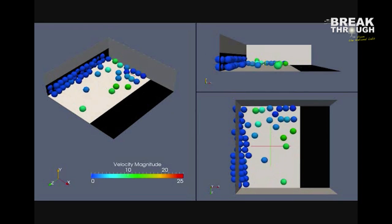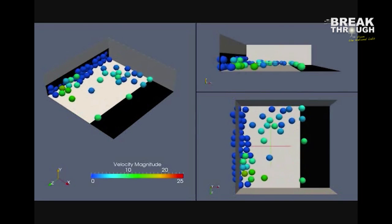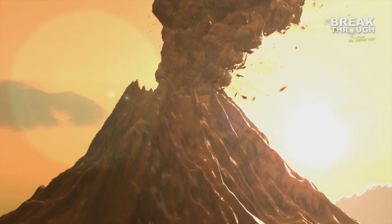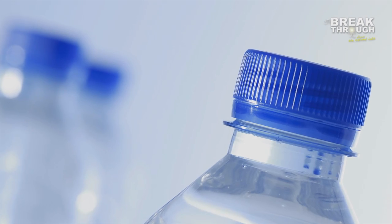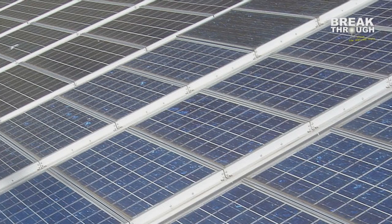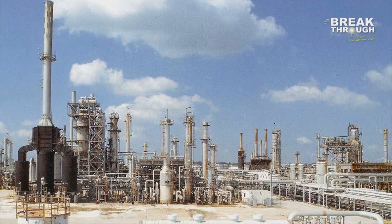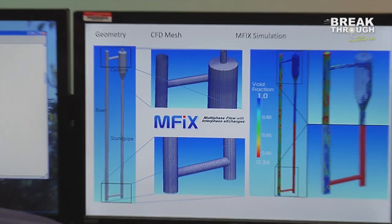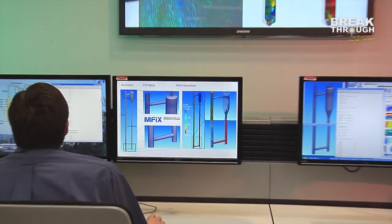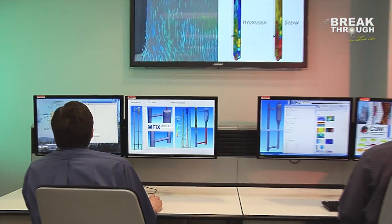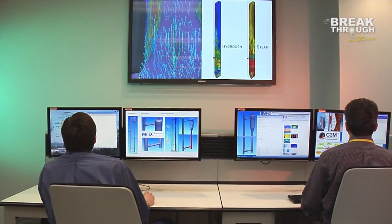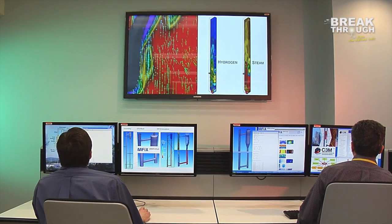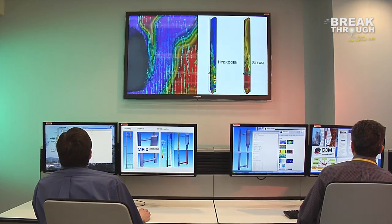MFIX has been used in such diverse areas of research as the study of volcanoes, development of plastics, production of solar-grade silicon, and the refining of petroleum. MFIX is just one example of the efforts of the national laboratories to advance the boundaries of science to secure our nation's energy future.